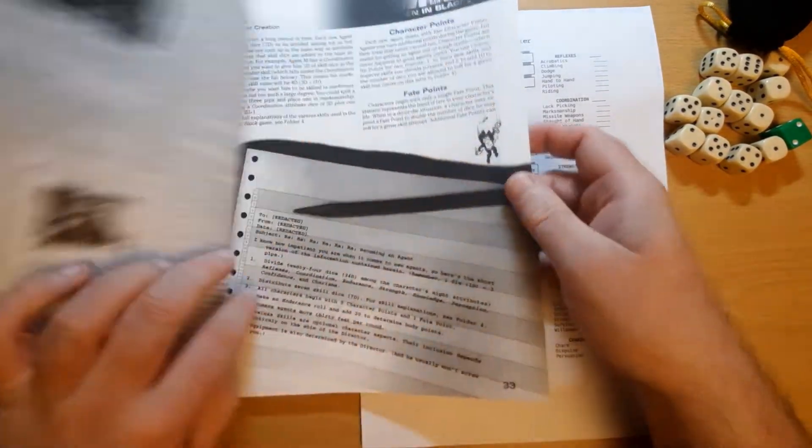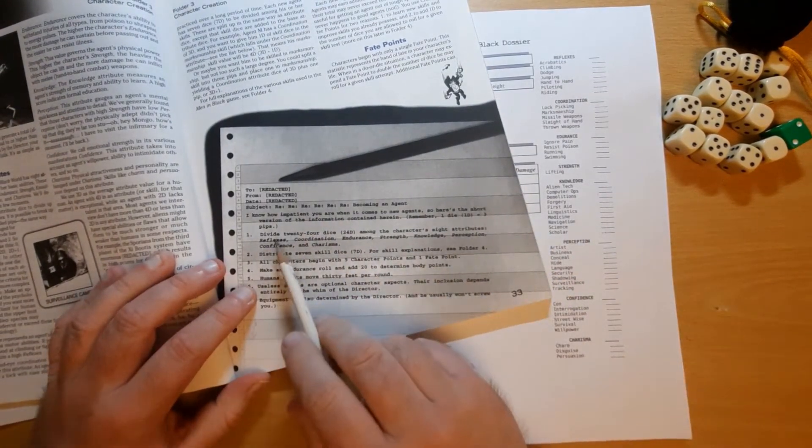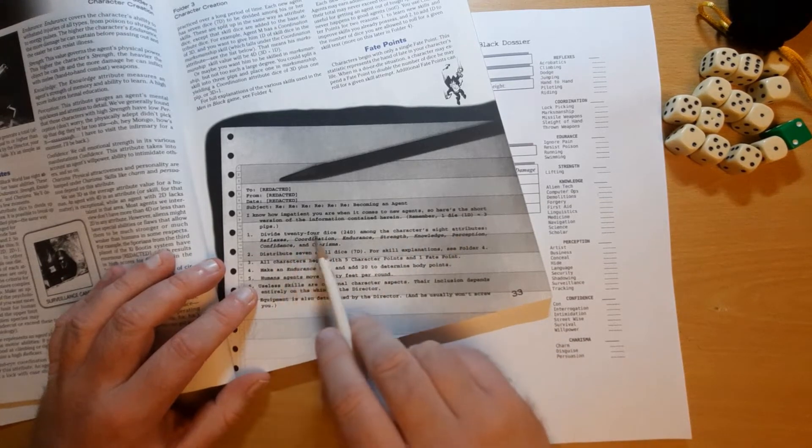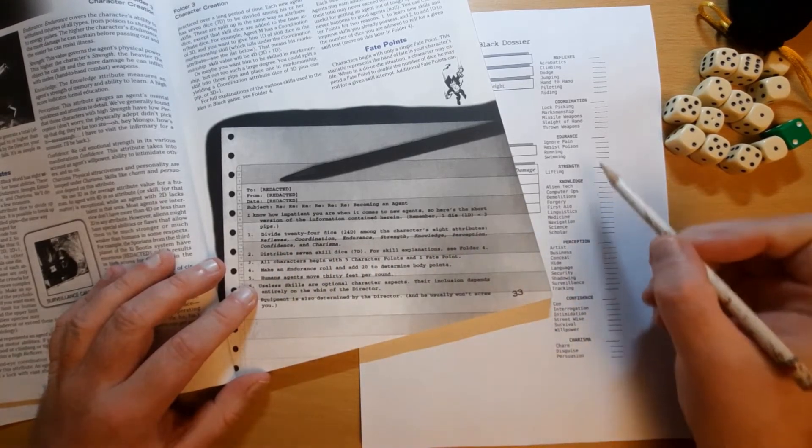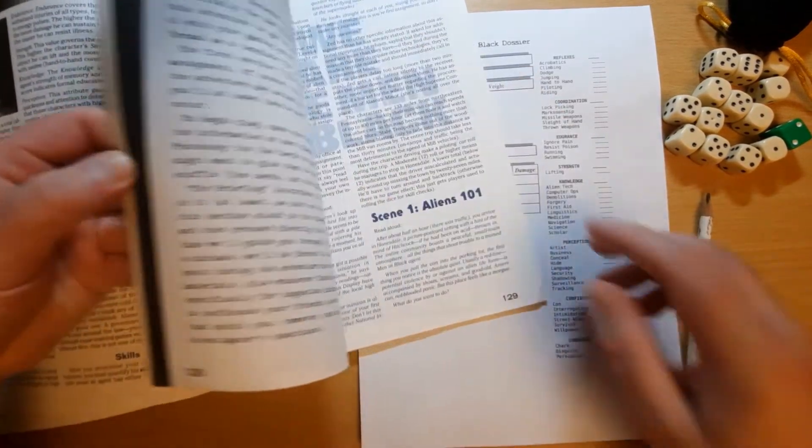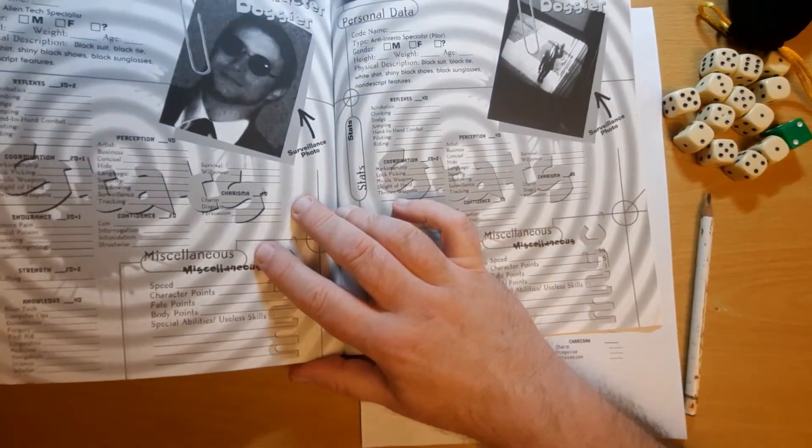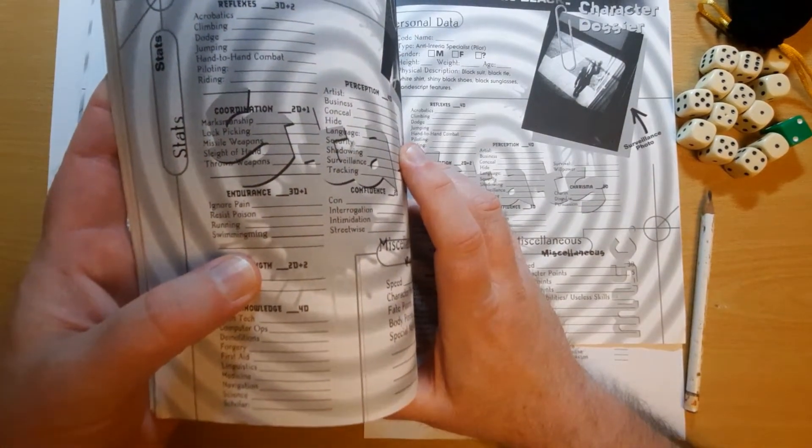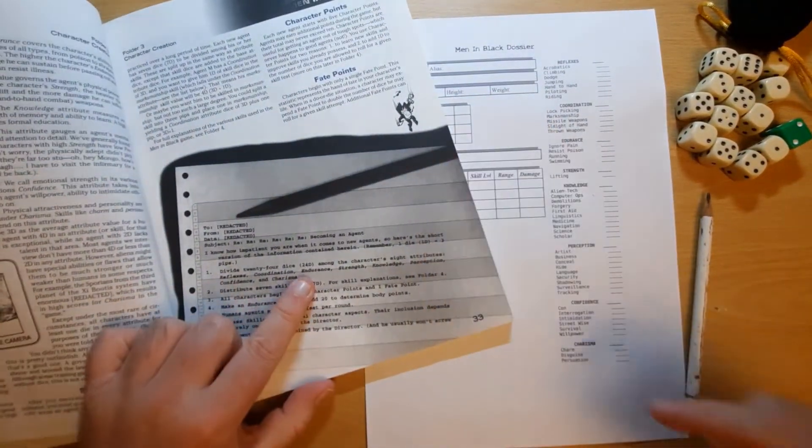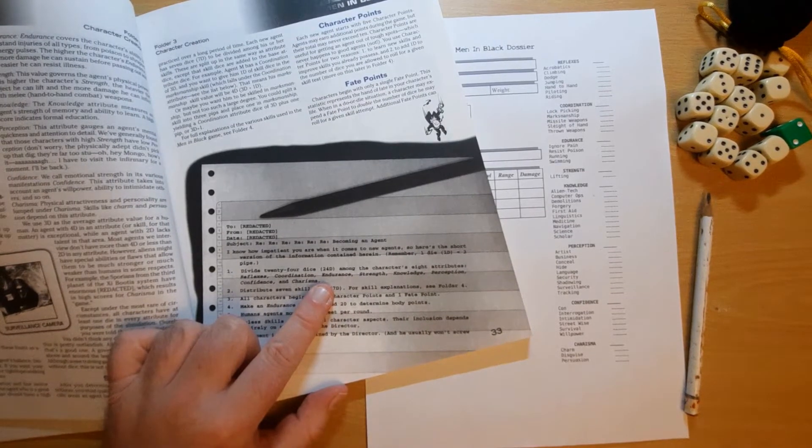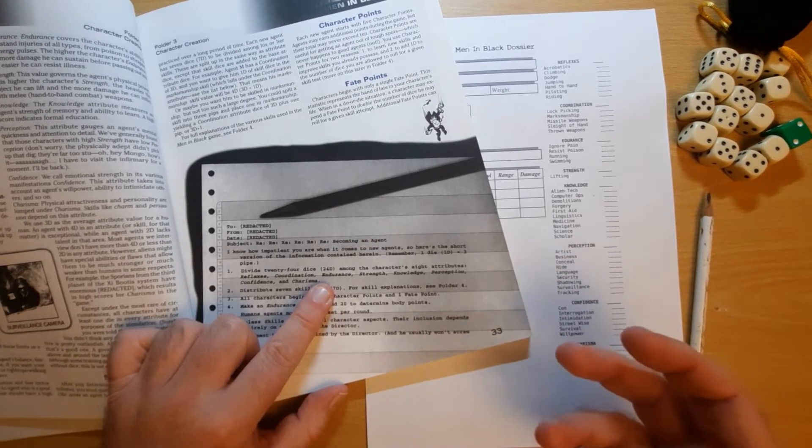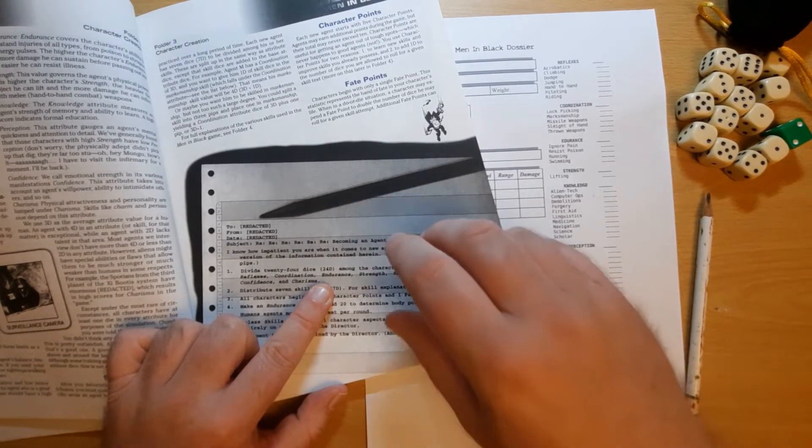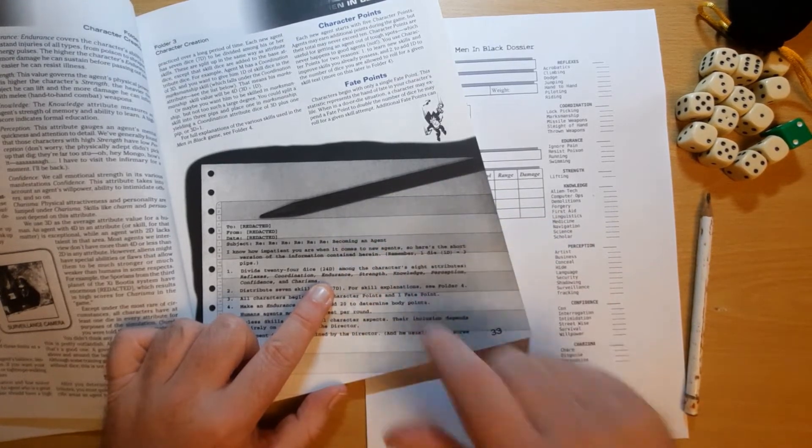But basically, there's a very quick summary here, because it is a very simple system. So, divide 24 dice amongst the character's eight attributes: reflexes, coordination, endurance, strength, knowledge, perception, confidence and charisma. Well, there's a spelling mistake on this character sheet, because it says endurance instead of endurance. But since there's spelling mistakes on the actual proper character sheets, if we go here, we can see people have the swimming skill. And that's on every single character sheet. They've all got swimming. Anyway, so we've got 24 points. Now, in the D6 system, you can split one dice into three pips. So, instead of having splitting eight points between two skills equally, you could split one of the dice so you get a plus two on one of the skills and a plus one on another skill. Or you could split one dice and have a plus one on three skills.